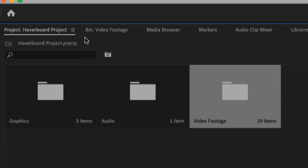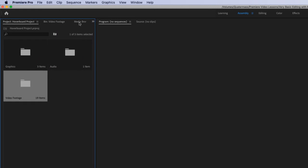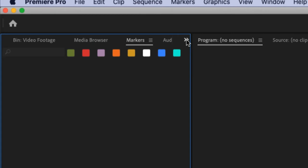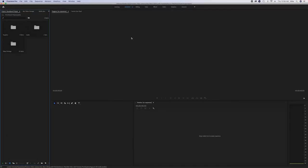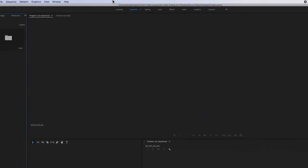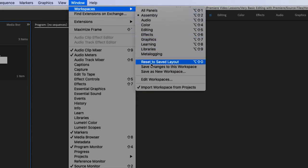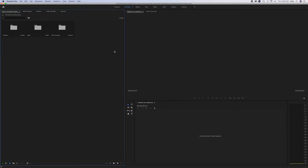Sometimes the project panel can be hard to find if you squeeze it down or end up in the media browser. There's a useful button to click to get the sidebar and it'll immediately take us back to the project panel tab. And if the interface gets so out of whack that you can't find what you could find earlier, notice we're still in the assembly workspace — we can go under the Window menu, go to Workspace, find our assembly workspace, and reset it to the saved layout. That takes you back to what it looked like originally and can help you find things if you get lost.